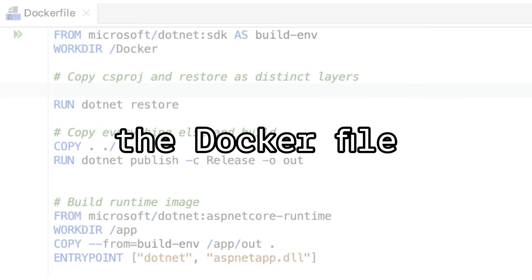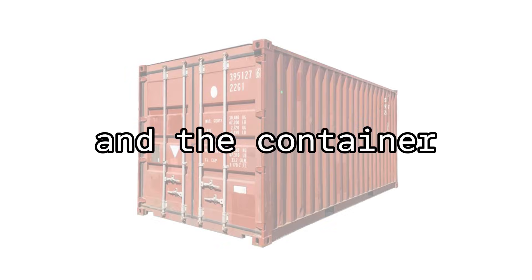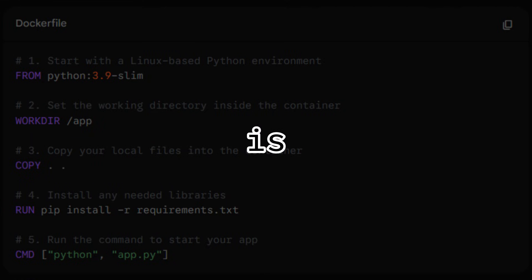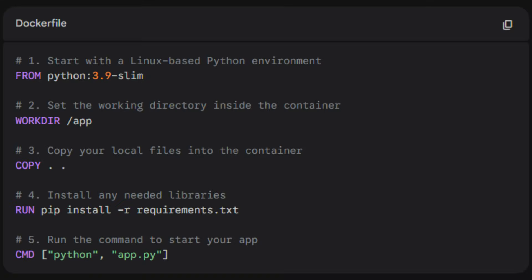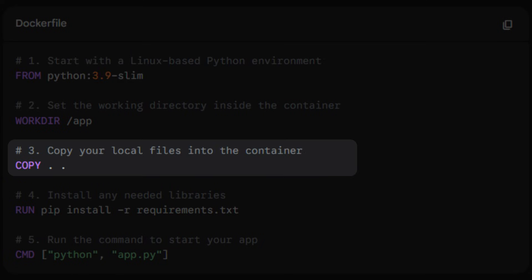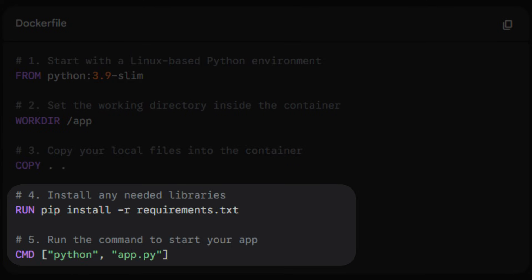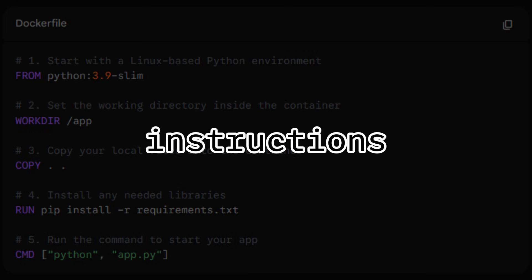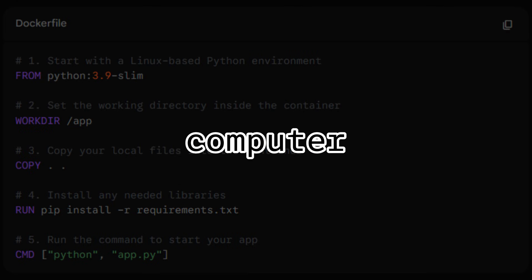To master Docker, you just need to know the big three: the Dockerfile, the image, and the container. First is the Dockerfile — this is the recipe. It's a text file that says: start with Linux, install Python, copy these files, and run this command. It's the set of instructions that ensures your computer doesn't get confused.